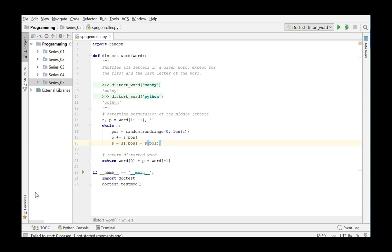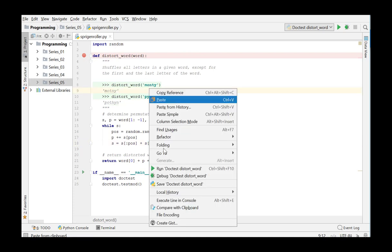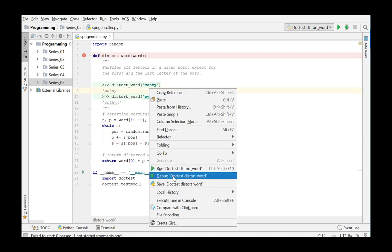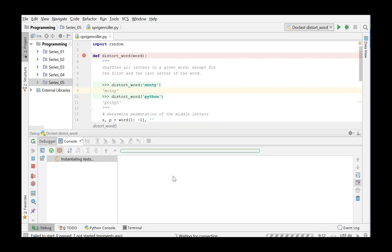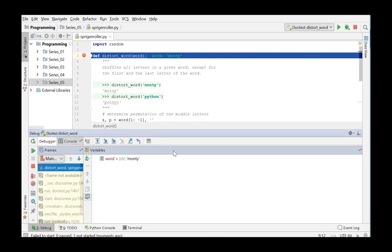To do this we use the debugger. We put a breakpoint at the start of the function and choose Debug Doctest DistortWord in the context menu. The first example of the docstring will be tested. We will now follow the function distortWord step by step.